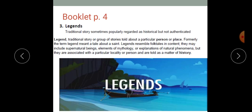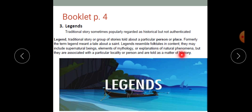Now that you have your booklet with you, I want you to turn to page 4. Legends are traditional stories or group of stories told about a particular person or place. Formerly, the term legend meant a tale about a saint. Legends resemble folktales in content — they may include supernatural beings, elements of mythology, or explanations of natural phenomena. But they are associated with a particular locality, which is a place or person, and are told as a matter of history. So most legends are historical, they are very old, and they carry an element of truth, because the places and persons are real.